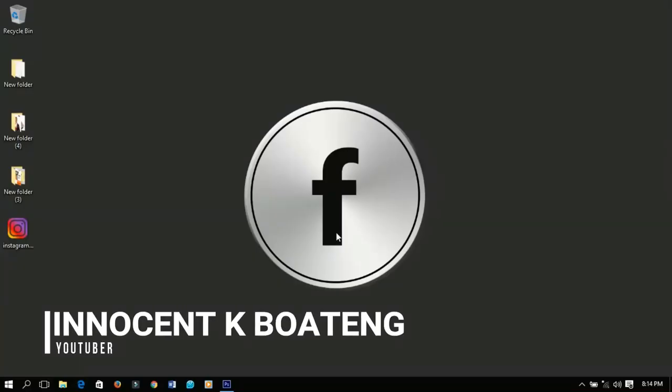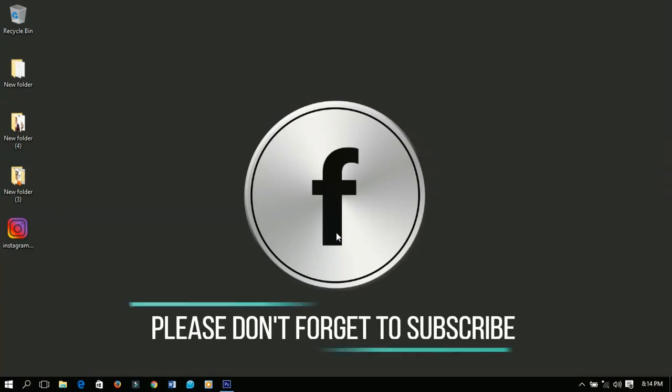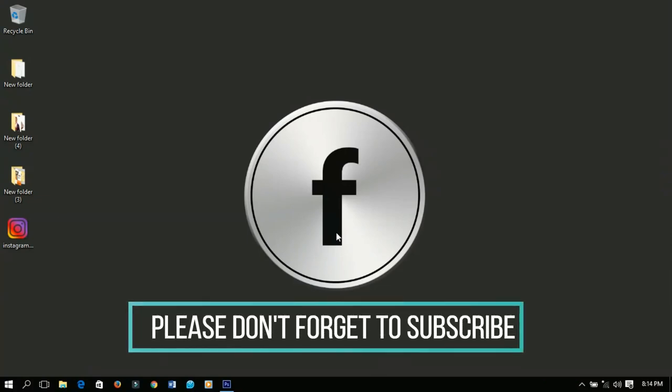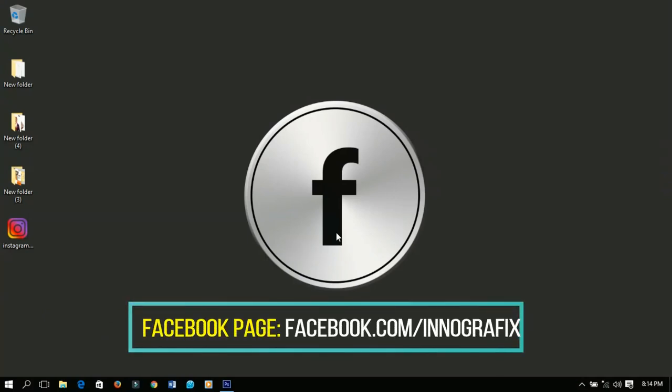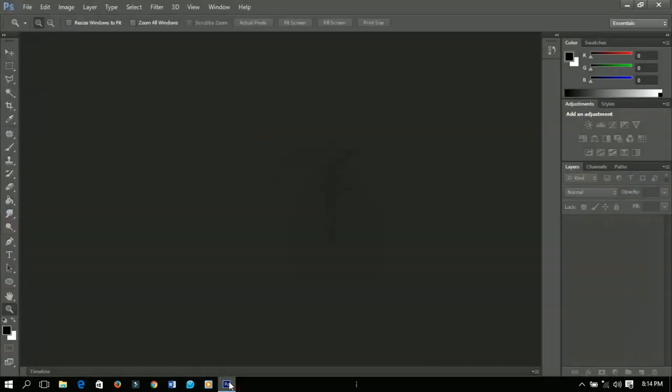Hello lovelies, welcome to this channel once again. Thanks so much for clicking on this video. If you are new here, make sure you click on the subscribe button to subscribe to my channel for more videos. If you are old here, thanks so much for coming back. In this video I'm going to show you how to make a simple realistic metallic logo in Photoshop.